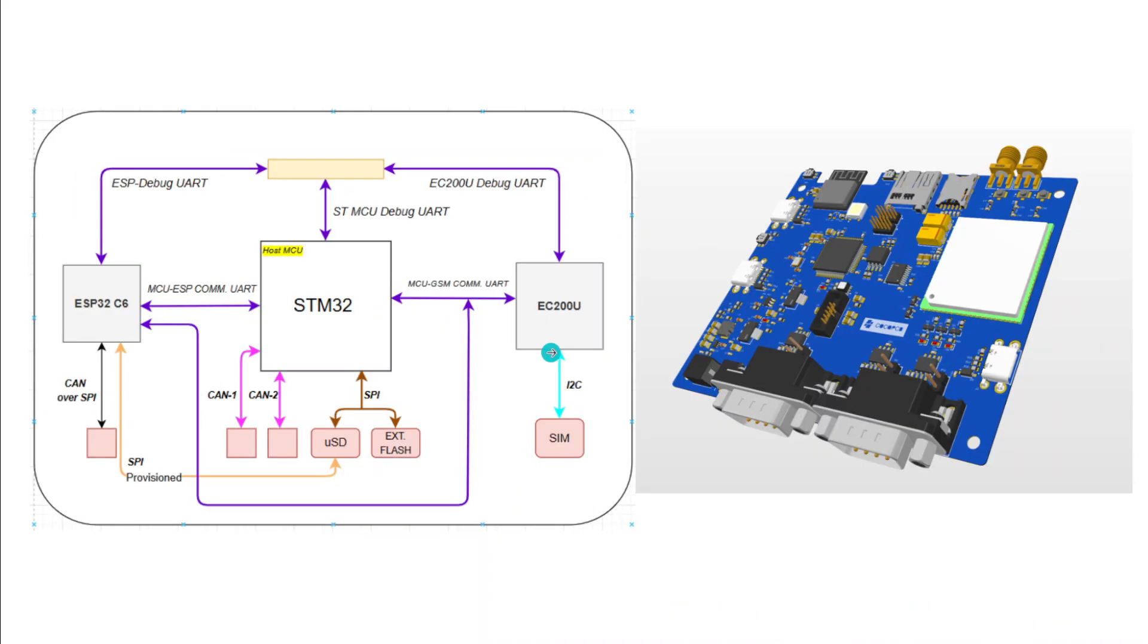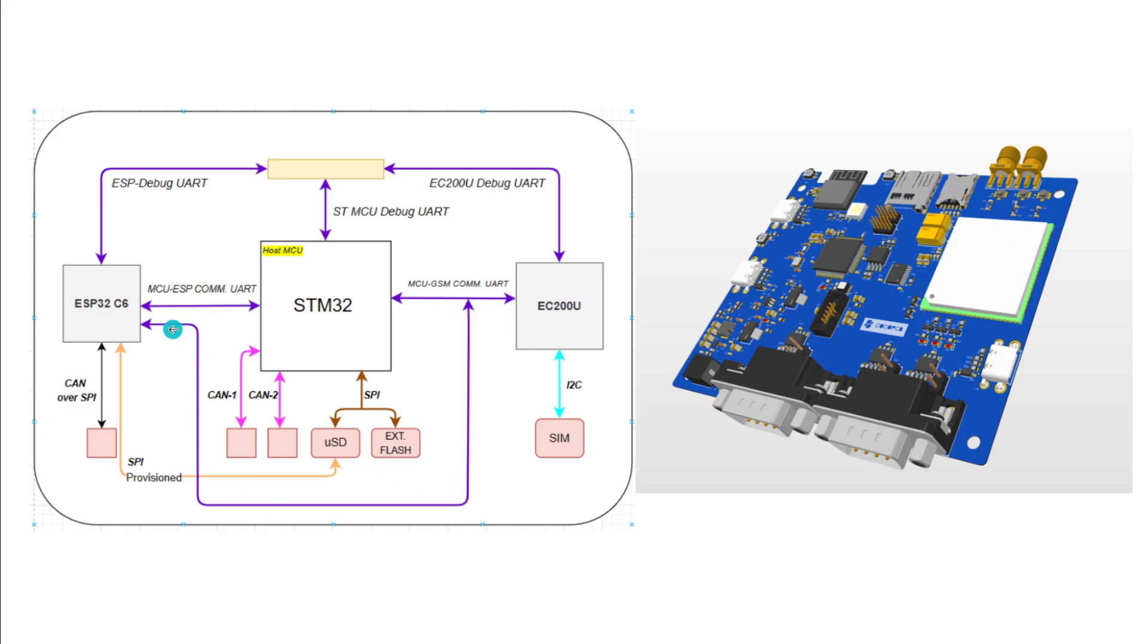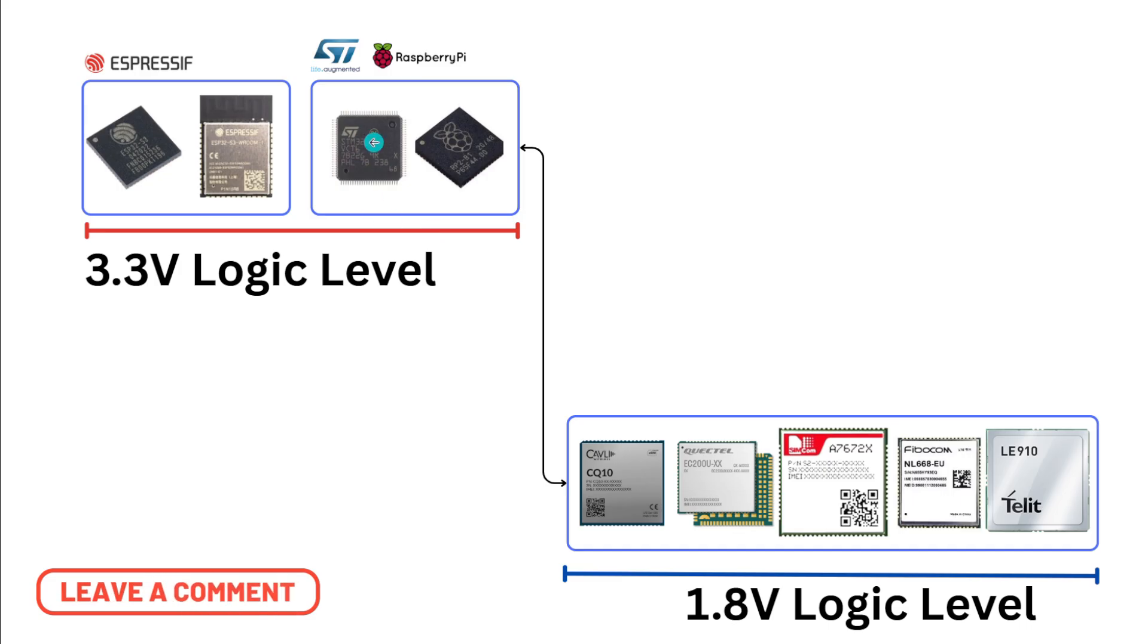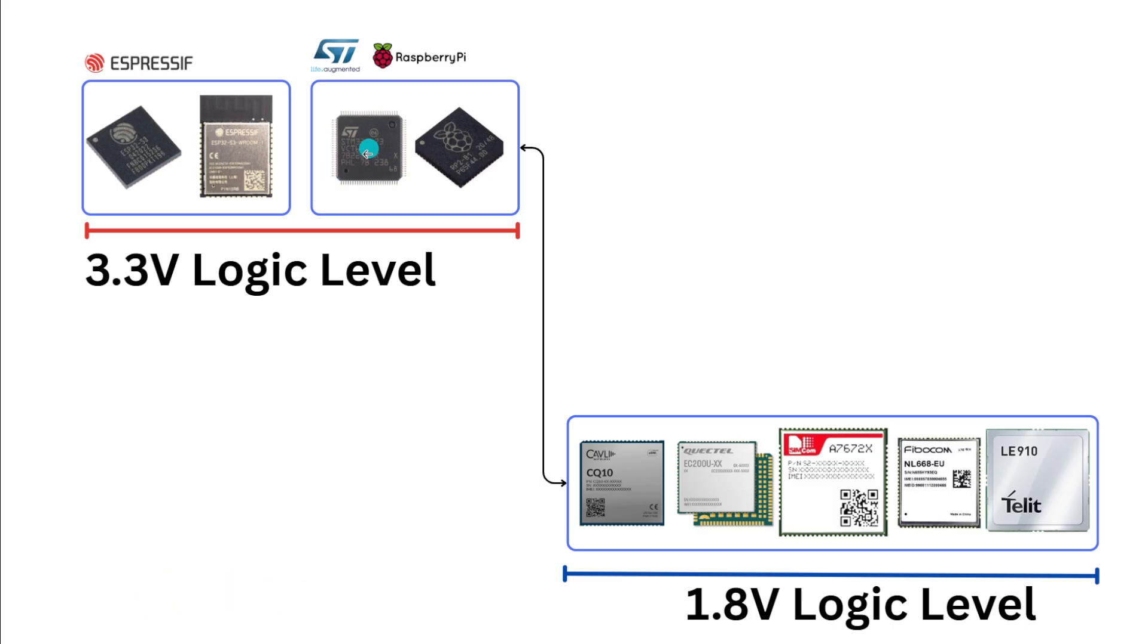Now if we talk about the architecture, the communication architecture of this hardware, we have this UART communication happening between EC200U which is our 4G modem and it connects back to ESP32 as well.